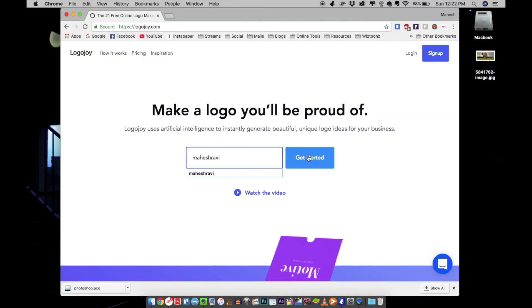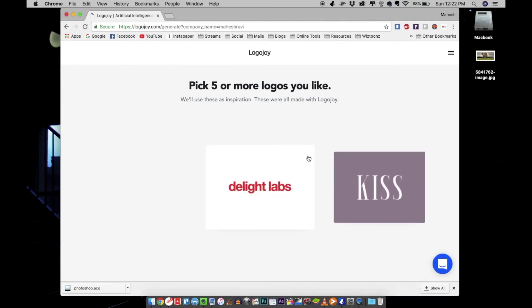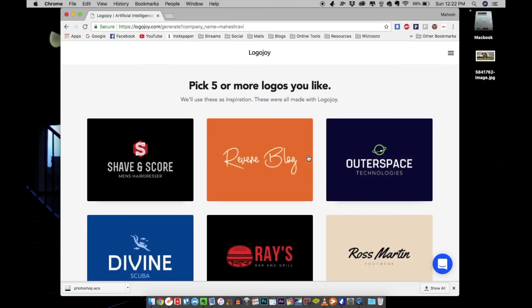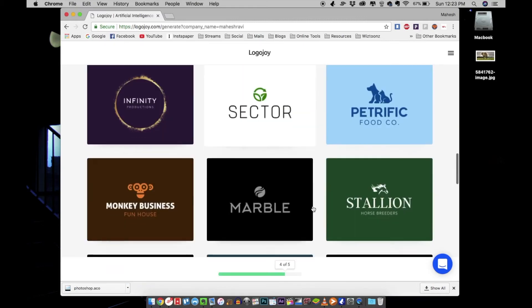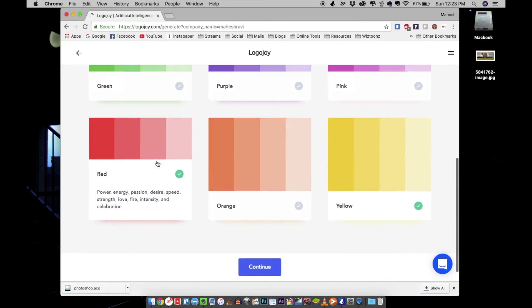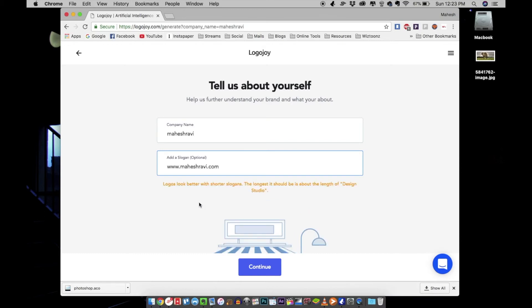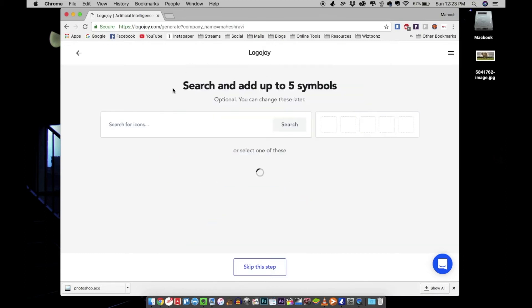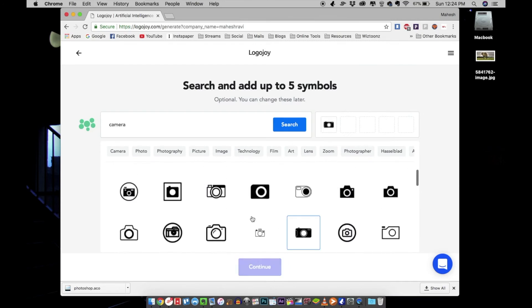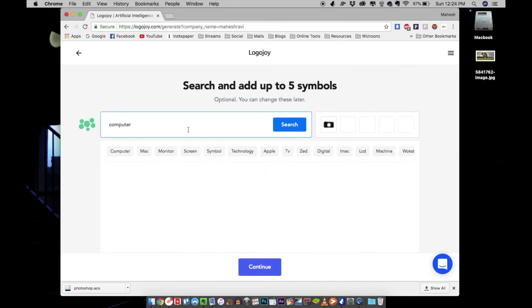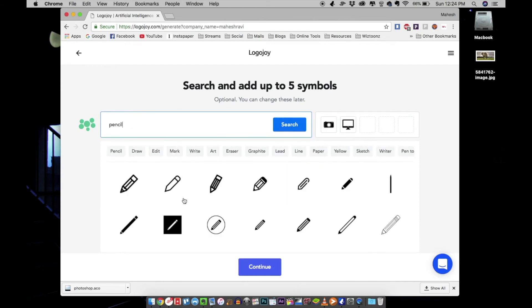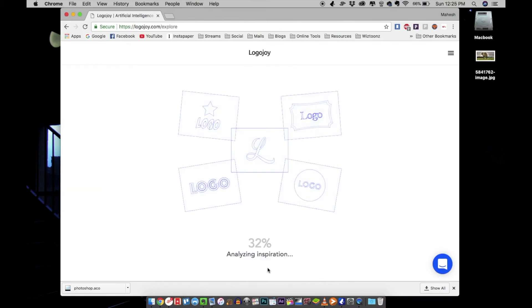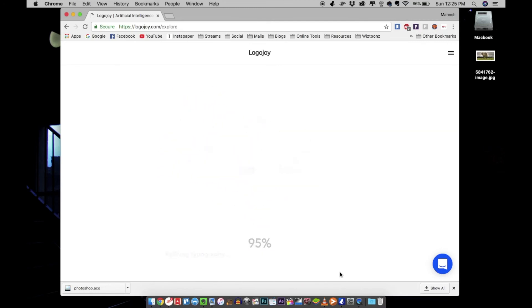At number two, we have Logojoy. Logojoy is a very useful website to create a logo without much design knowledge. You can just go to the website, pick the kind of logos that you like, choose a couple of color palettes, write in your slogan and brand name, and add images and icons that you want on your logo. That's it—the website will analyze your preferences and present you with some very cool logo designs.